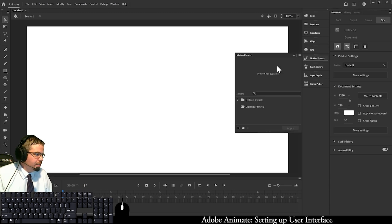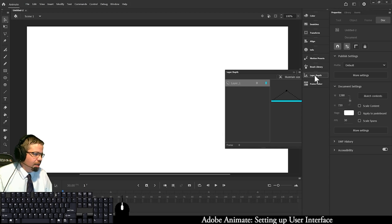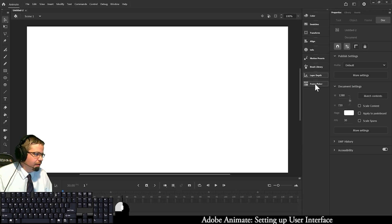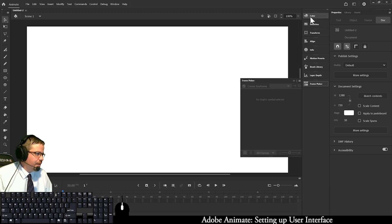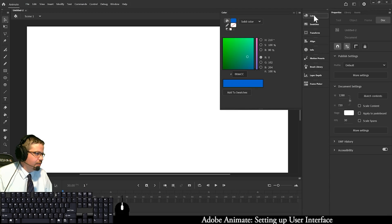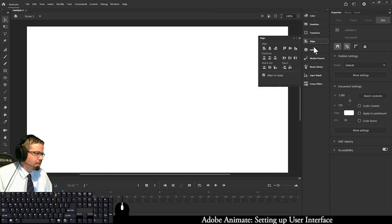There's motion presets, brush library with different brushes, layer depth, and frame picker. But most of the stuff we'll be covering, at least in the beginning, will be color, the swatches, transform, and possibly the align as well.